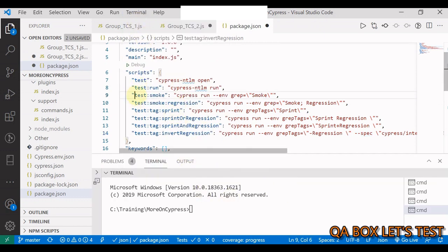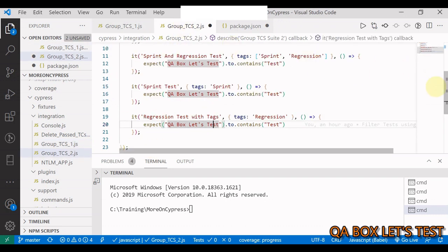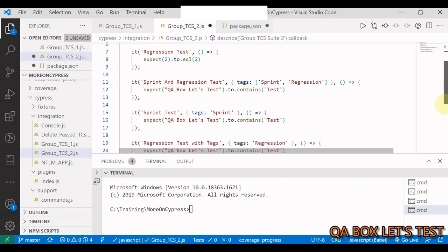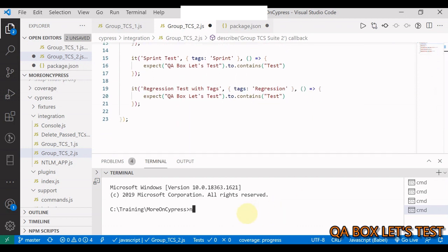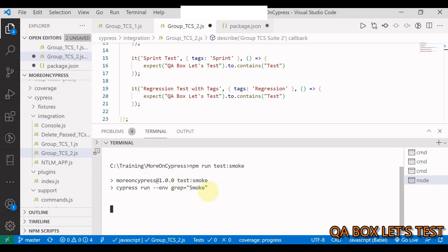Let's start executing. For the first command with keyword smoke, there are two smoke test cases across the files. When we run npm run with the grep smoke command, it goes through all files but executes only those suites or test cases containing this keyword in their title, marking all remaining test cases as pending.